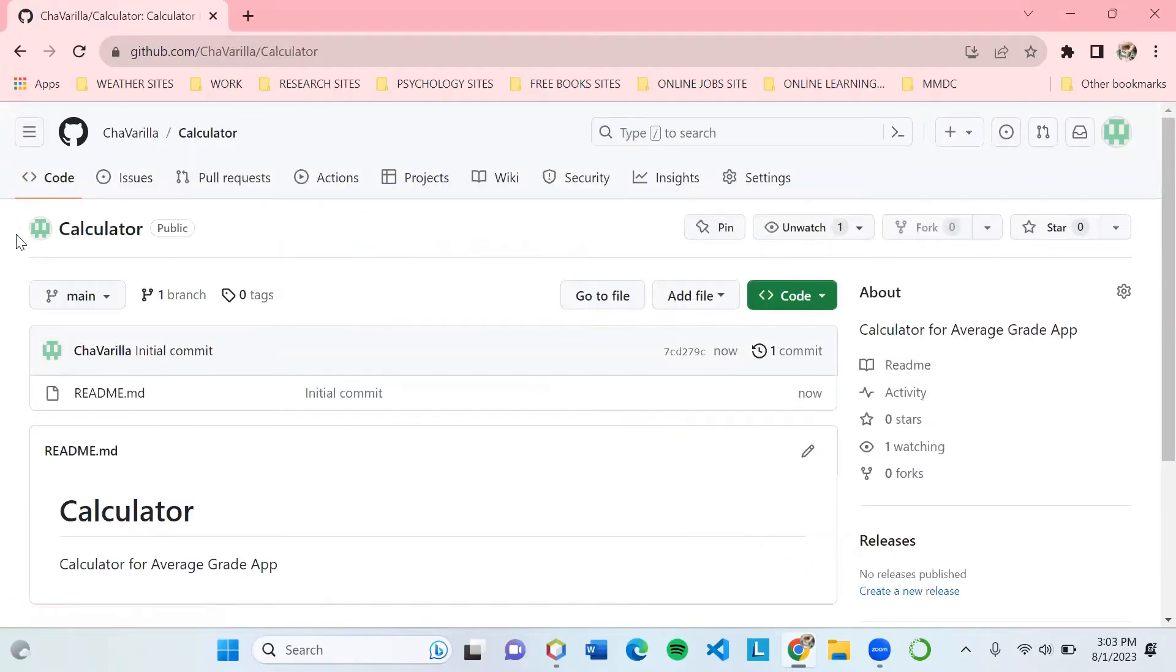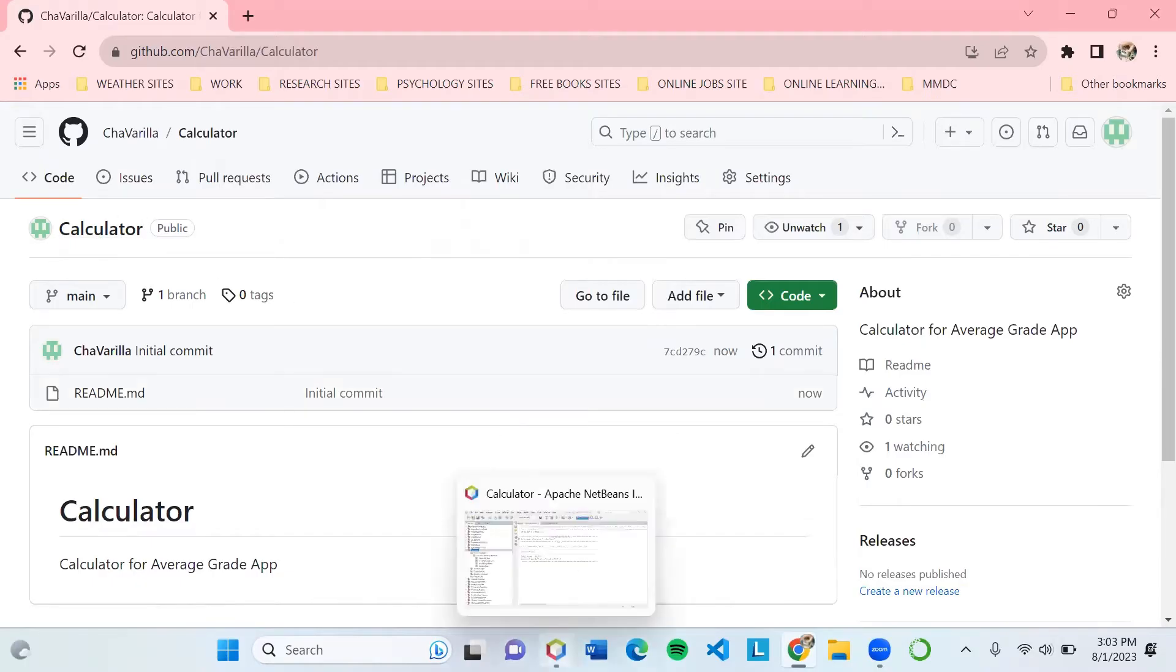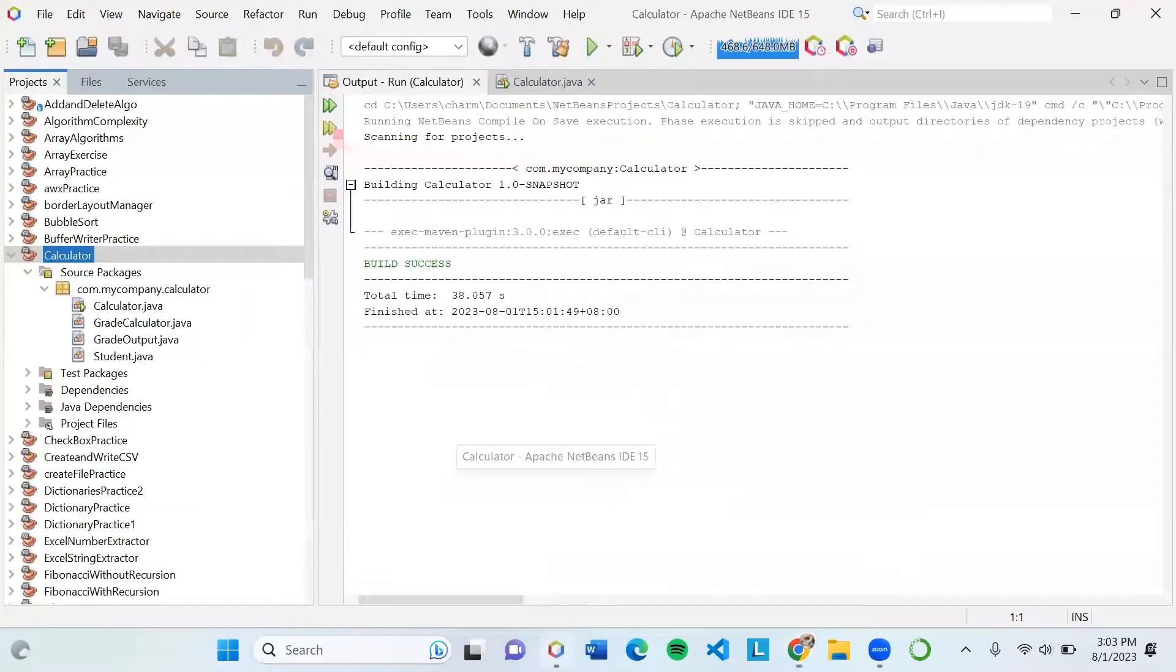Then we can proceed to our IDE, which is Apache NetBeans IDE 15, and let's try to upload it.